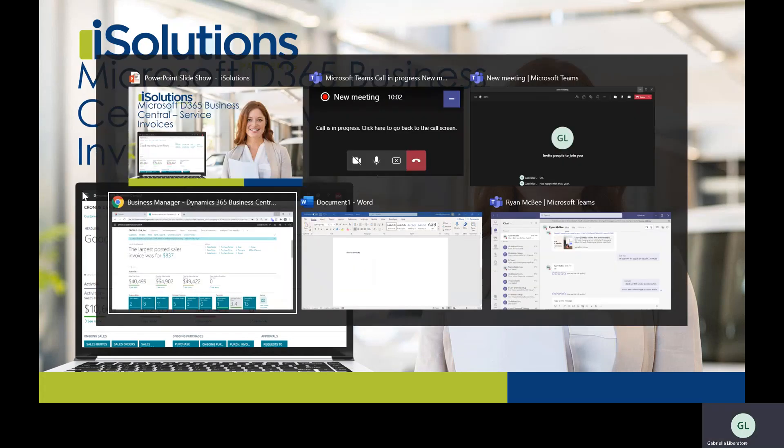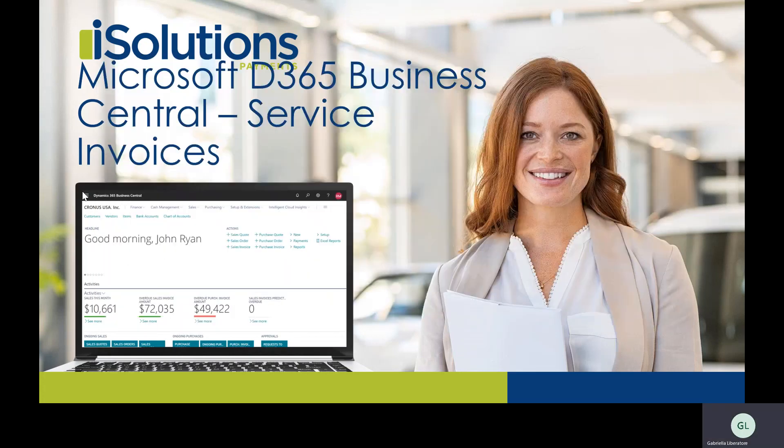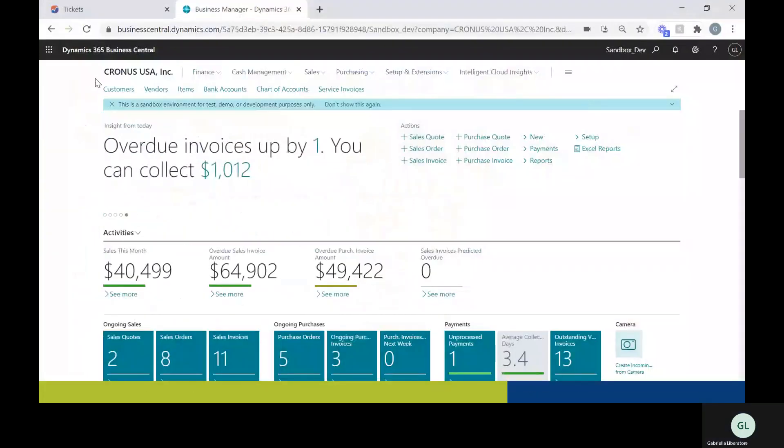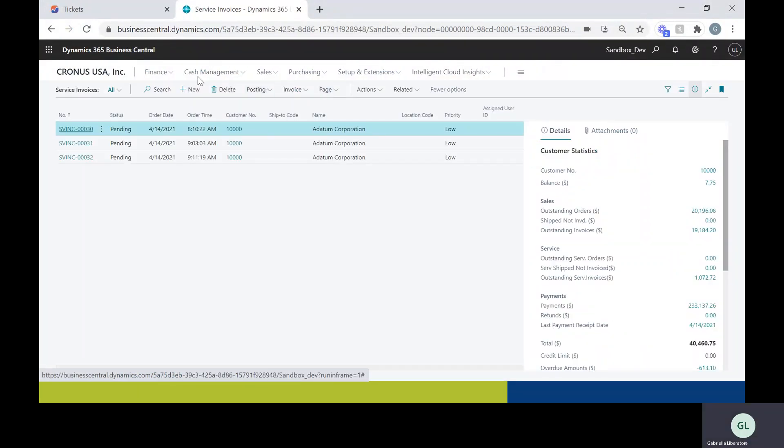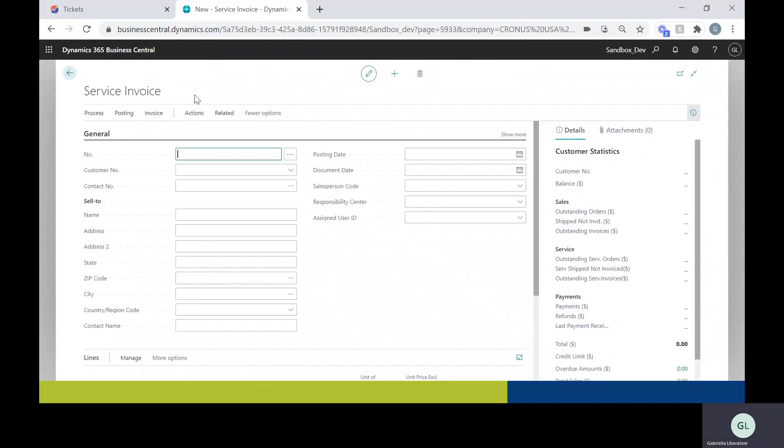So to get started, I'm going to open up Business Central and I'm going to go to service invoices. I'm going to go ahead and make a new one here.